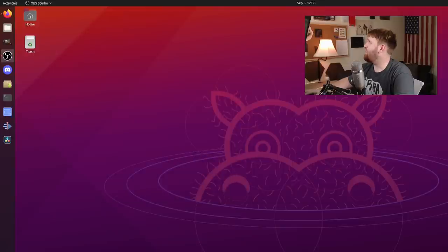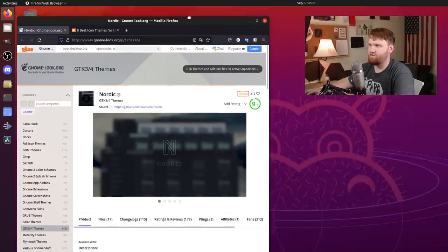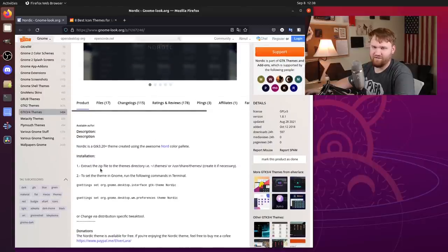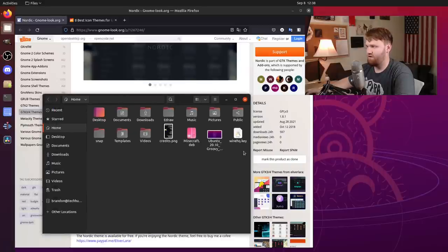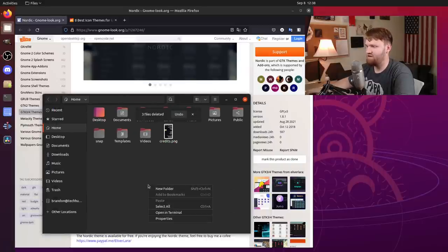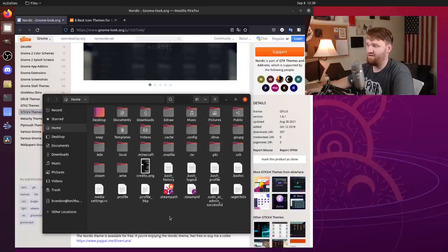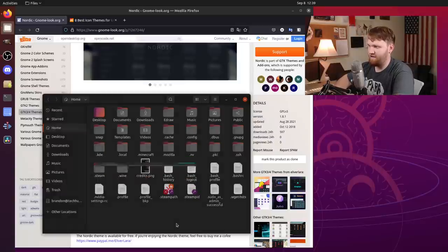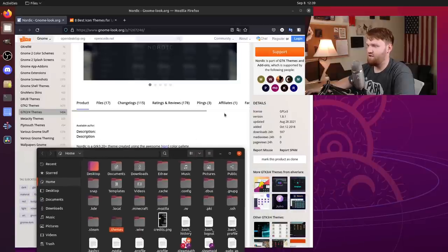The first thing I want is this right here - this is Nordic, the theme I usually use when I'm running KDE Plasma. We're going to grab it and follow some of the things it tells us to do. We need to extract the zip file into our themes directory, so first let's make sure we have a themes directory. We'll go Ctrl+H to show hidden files - I don't have a themes folder, so we'll create a new folder called dot themes.